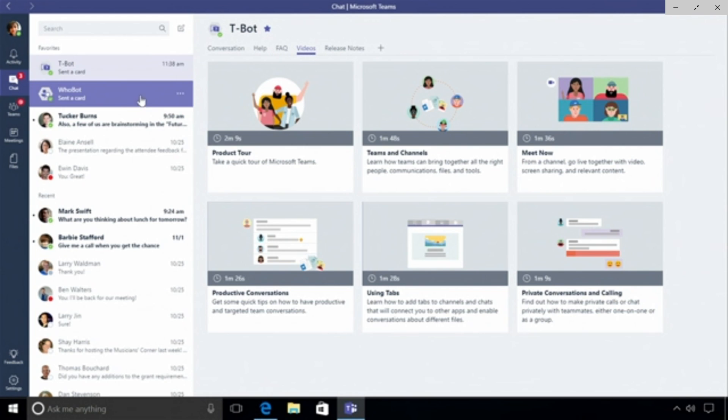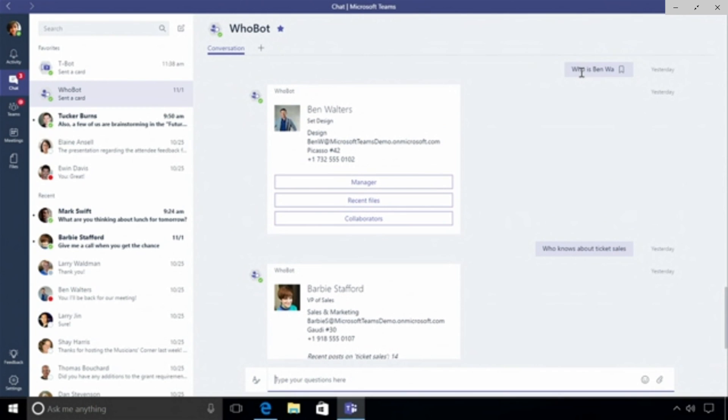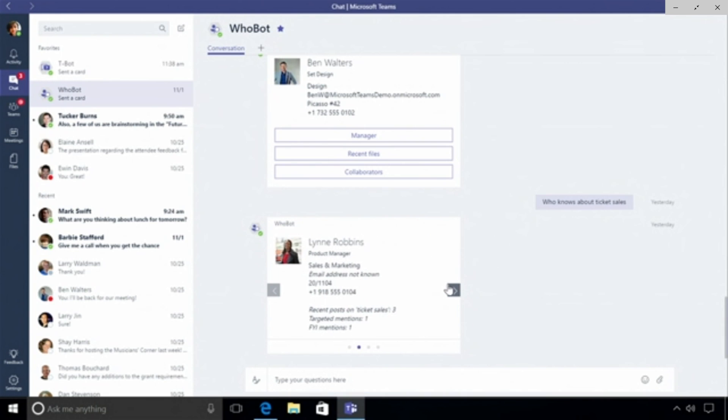The second bot I want to show you is one I really like, it's called Who bot. Who bot sits on top of the Microsoft graph and it answers questions about people. I have a question here that says hey who is Ben Walters, it's someone I've been working with, I want to know a little bit more about him. Who bot surfaces up his manager, recent files he's been working on, collaborators. But I could also ask questions about subject matter experts like who knows about ticket sales, and it surfaces up people that are talking about this topic. Who bot sits on top of our graph, it pulls out things like Barbie's talked about ticket sales 14 times, she's been mentioned 4 times, and it pulls out a set of people that are related to this query. This is something that's really exciting, there's a lot of intelligence here because it's built on Office 365.